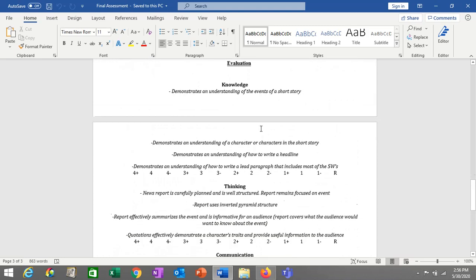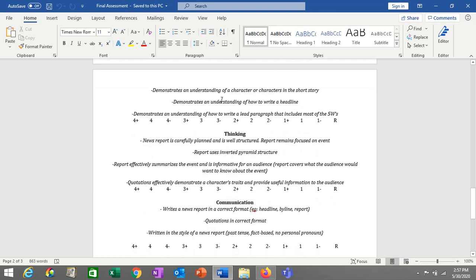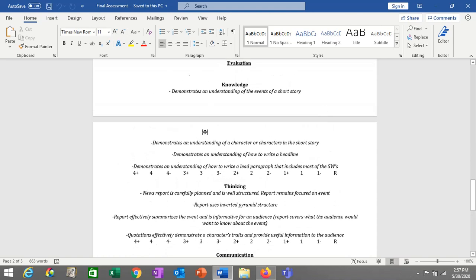Your knowledge grade is going to be based on your understanding of the events of the short story. Is it clear when I read your report that you know what happened in the story? Is it clear that you understand the characters? Don't think you have to put the whole story in your news report — as long as it's clear that you understand an event in the story you're reporting on and the characters involved. Do you demonstrate an understanding of how to write a headline? And can you write a lead paragraph that includes most of the five W's?